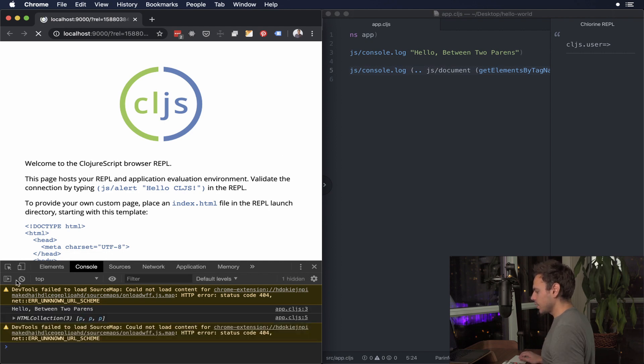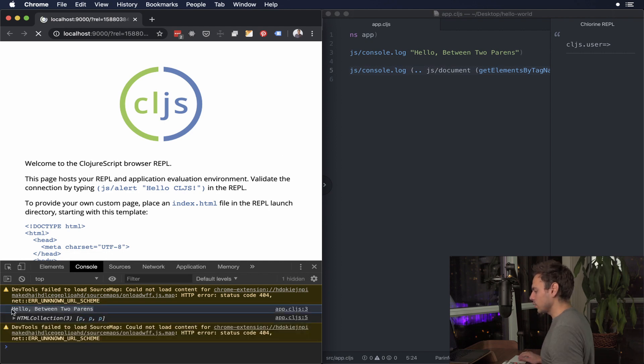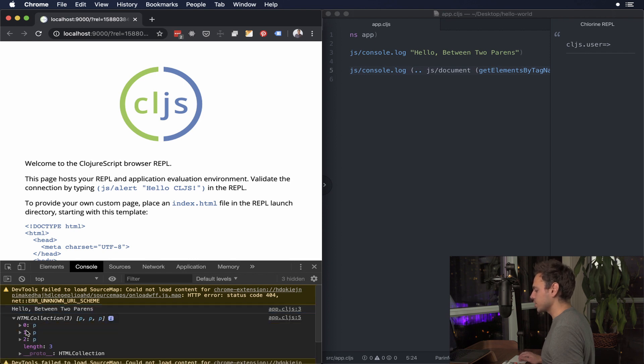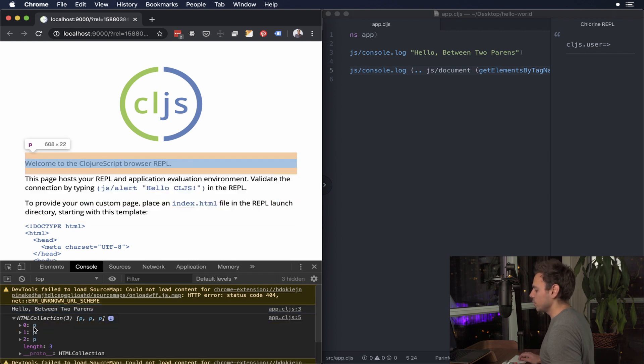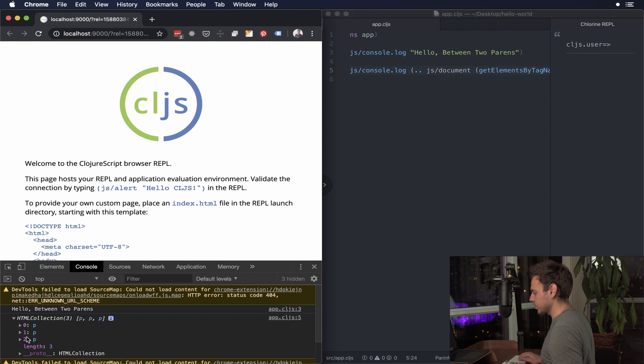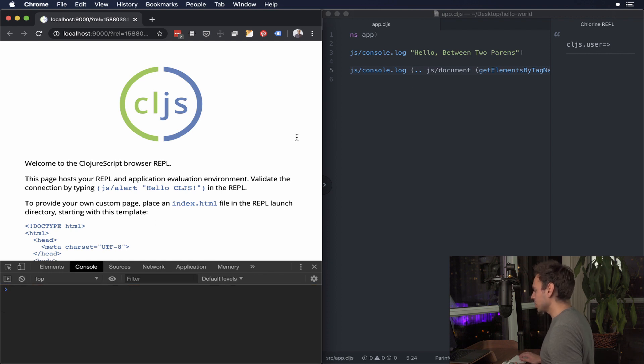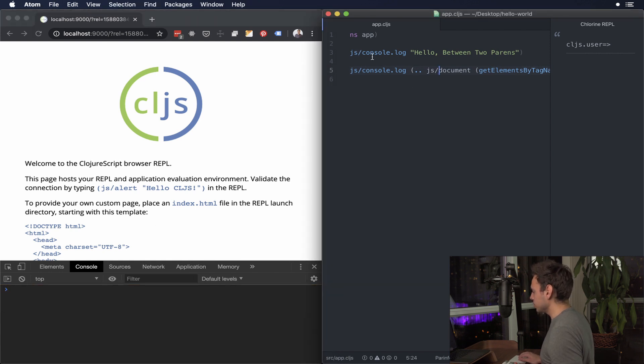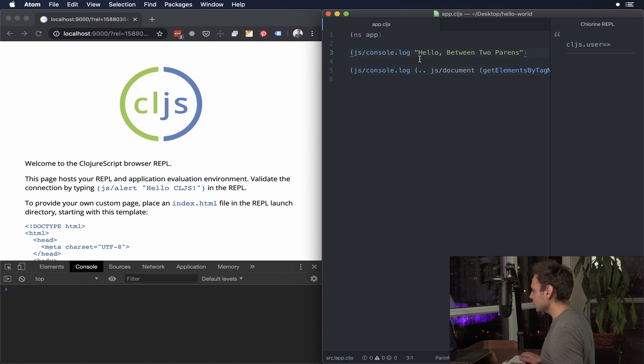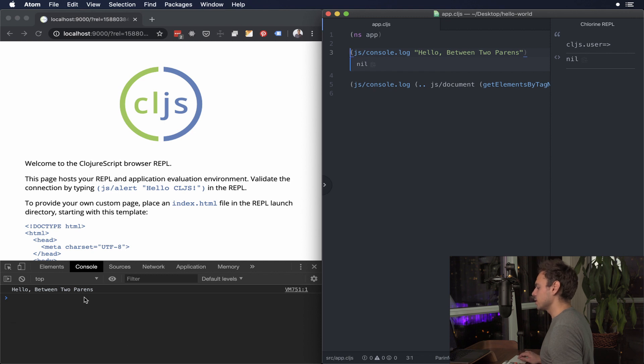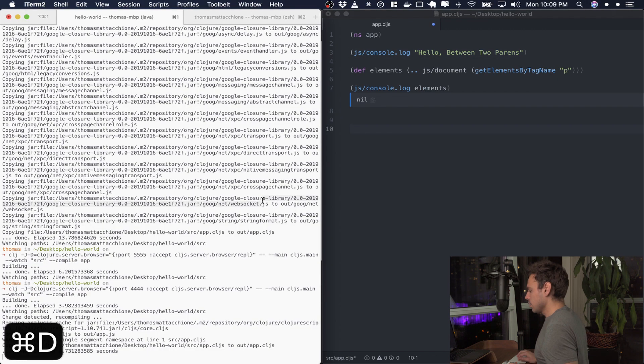Awesome. Alright so we see that we got a console log of hello between two parens and we got this HTML collection so as you can see when you hover over these it shows you what's been selected on the page. But here is the interesting thing, I'm just gonna clear that console there so you can see what's going on. If I was to evaluate this first form you can see that it actually gets evaluated inside the browser and it sends out hello between two parens.